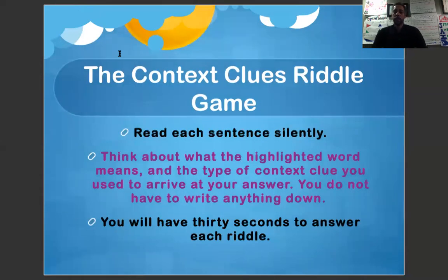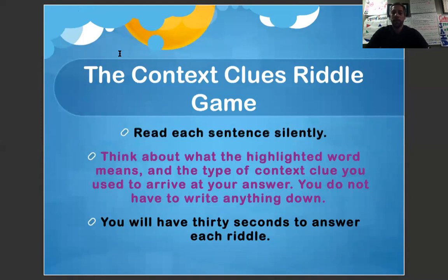We're going to learn context clues by playing the context clues riddle game. Read each sentence silently, think about what the highlighted word means and the type of context clue you use to arrive at your answer. You don't have to write anything down. You'll have 30 seconds to answer each riddle. The types of context clues we're looking for are synonyms, antonyms, inferences, and definitions.